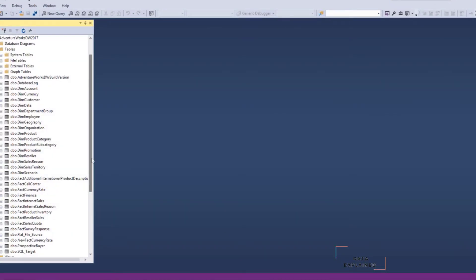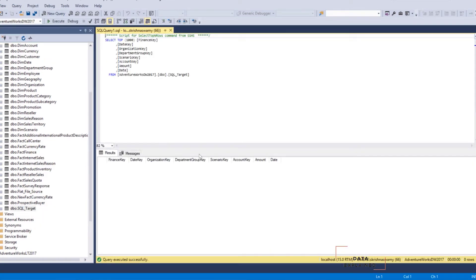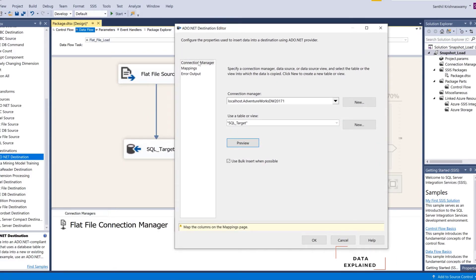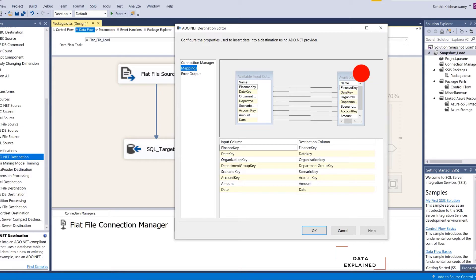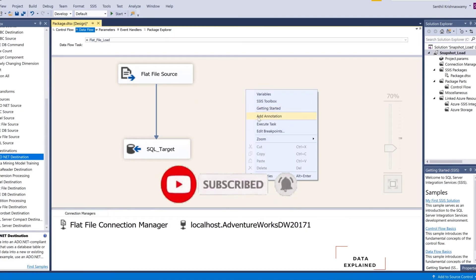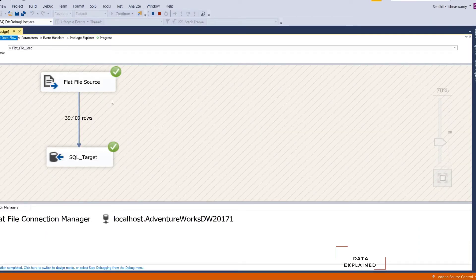As soon as you hit OK, go to your SQL Server — you can see your data table that has been created: SQL Target. Select top thousand — it shows nothing because there isn't any data loaded yet. Go ahead and load the data into it. In your destination, before you hit OK, go to the mappings. Sometimes it might throw you an error, so you may as well do the mappings. You have your input columns and your destination columns — finance key goes to finance key, date key goes to date key, and very similar. Straight to straight, fairly straightforward. Now let's go ahead and run this — right click, execute task. It's super quick: 39,409 rows have been loaded into your SQL Server table.